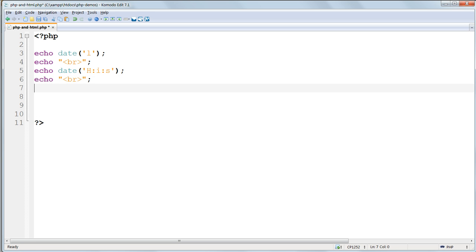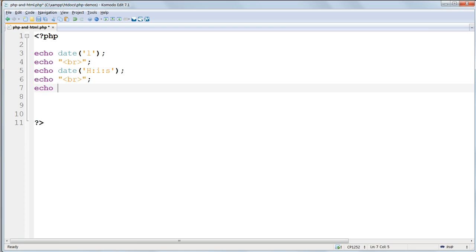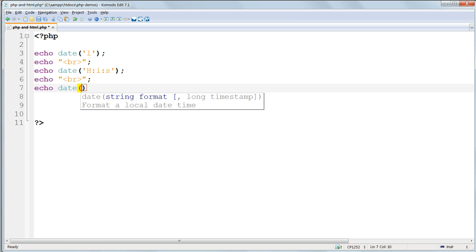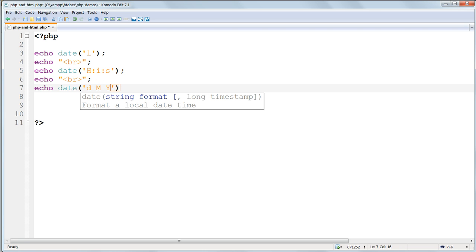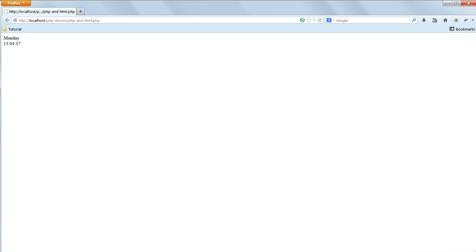After that, echo another br tag in the same way as before, and then on the next line echo date and then lowercase d uppercase M uppercase Y with spaces between the parameters and semicolon at the end. This will add the date in day month year order with a space between each.